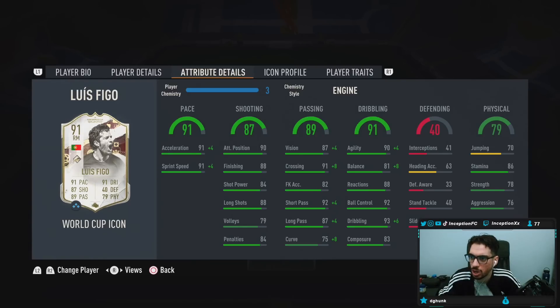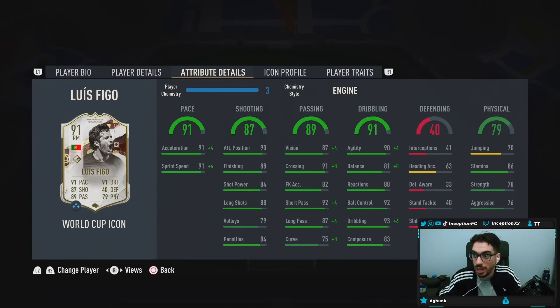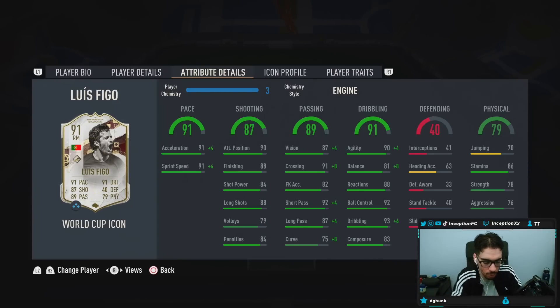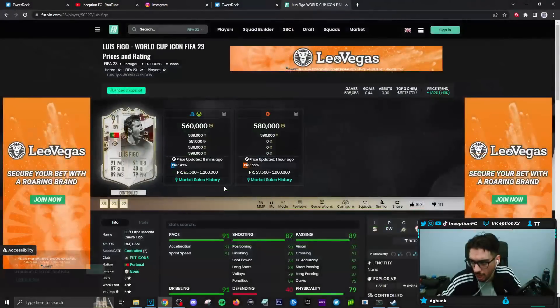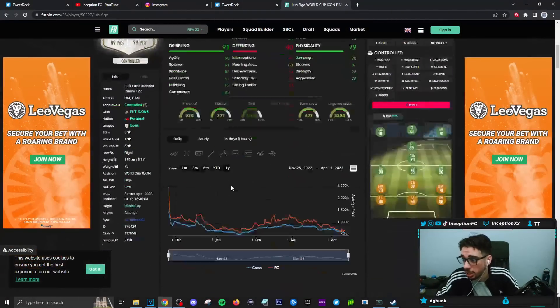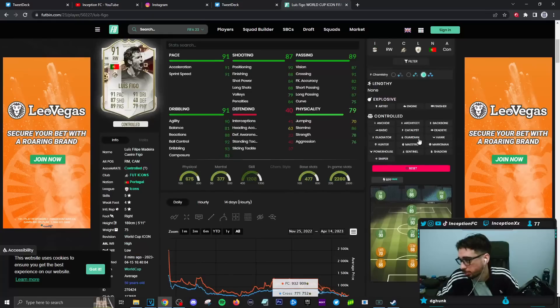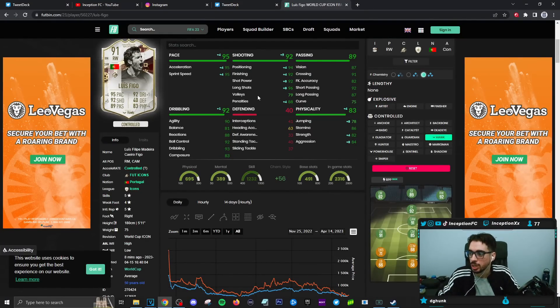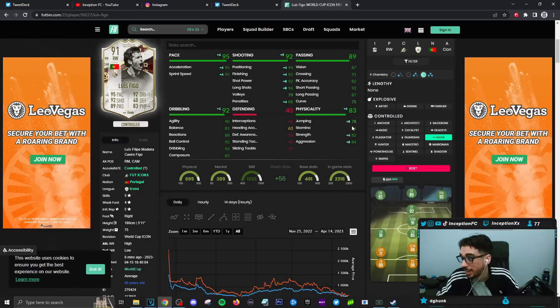In-game attributes, this is how the card is formatted. We are going to be trying him out on a couple of different things. We're going to give him a hunter chemistry style, a hawk chemistry style, as well as an engine chemistry style as the review progresses.